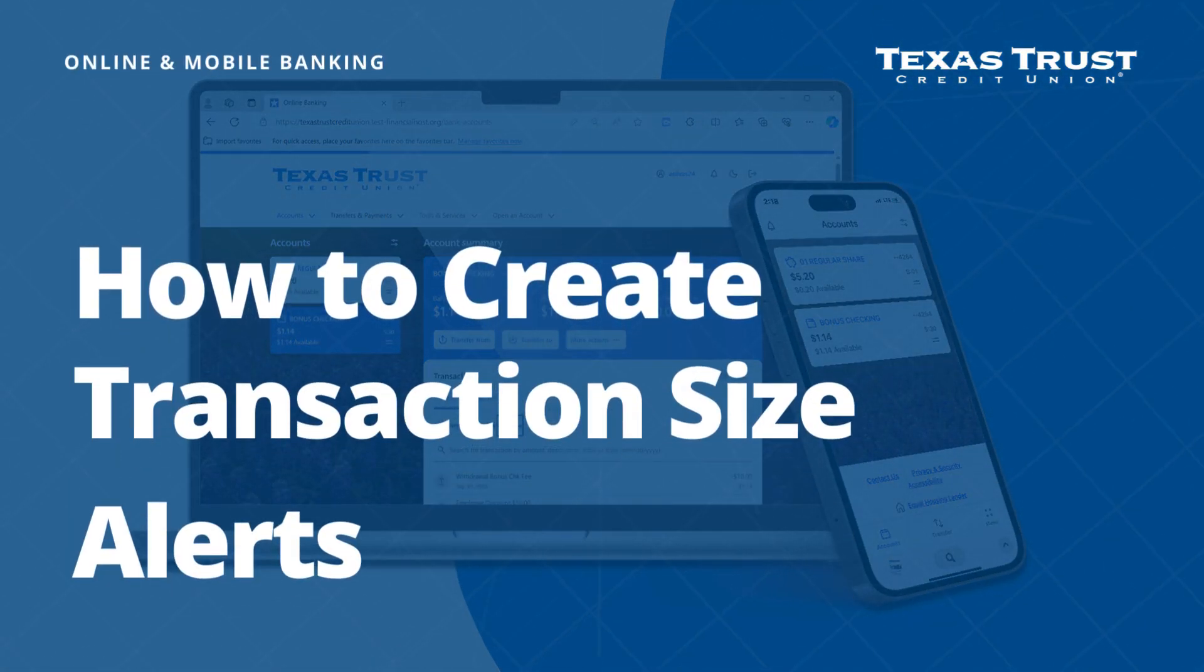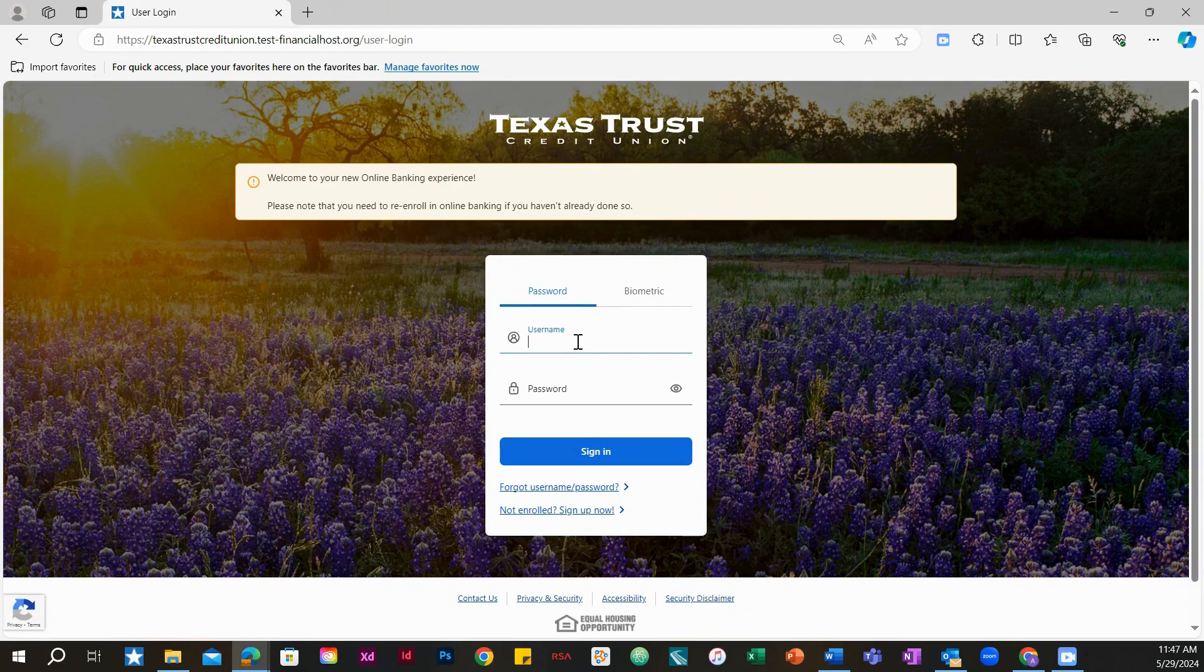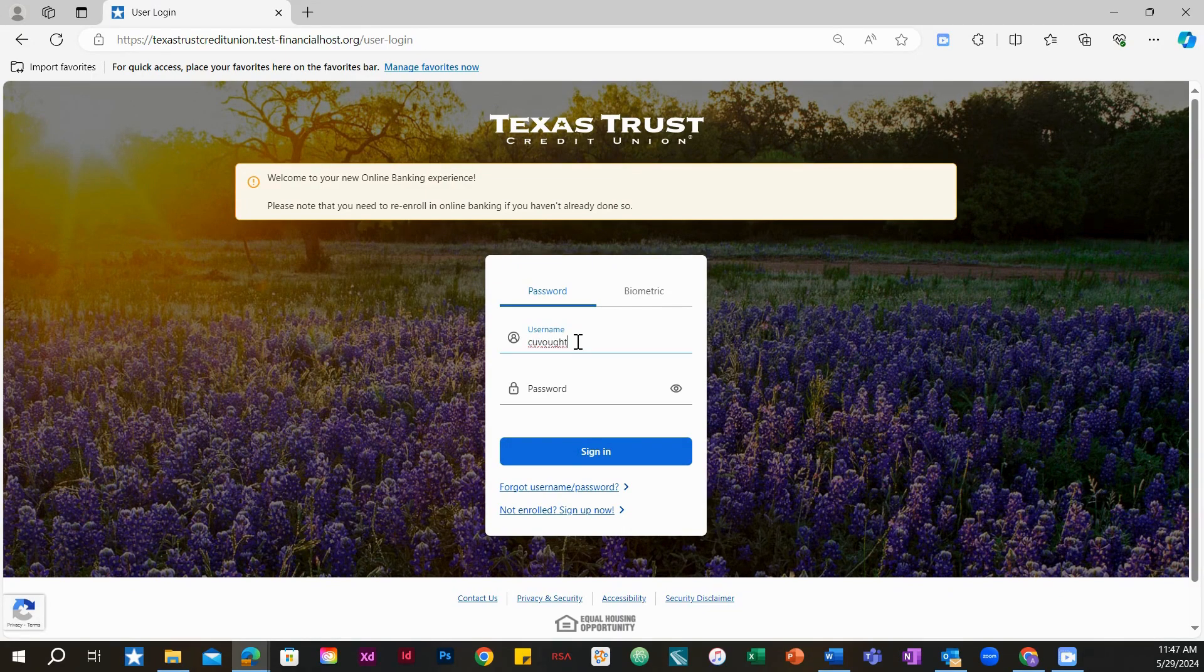Today we will show you how to create transaction size alerts. Log into online banking using your credentials.